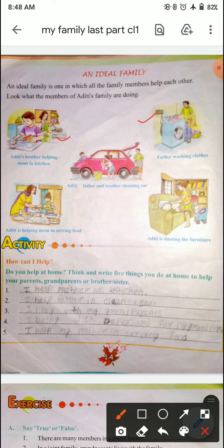So, what is the ideal family? An ideal family is one where all members help each other. हमारे family को हमें ideal बनाना चाहिए — एक दूसरे के मदद करना चाहिए. तुम सब भी अपने papa, mama सब के मदद करना.